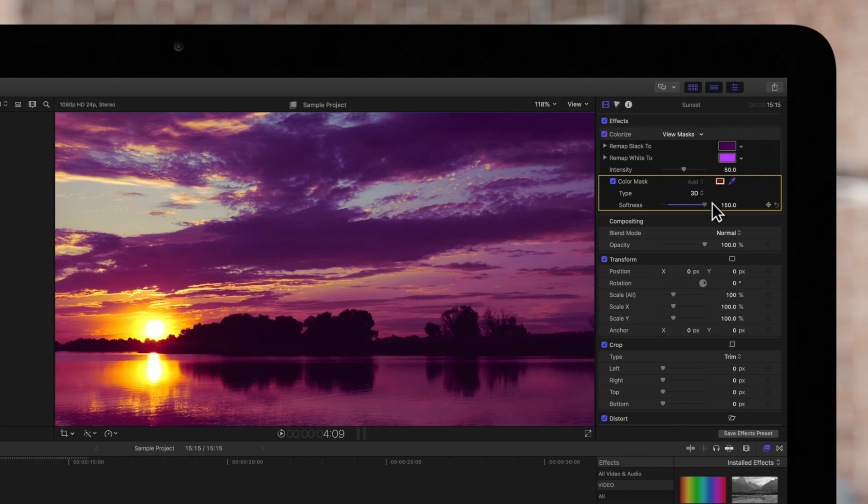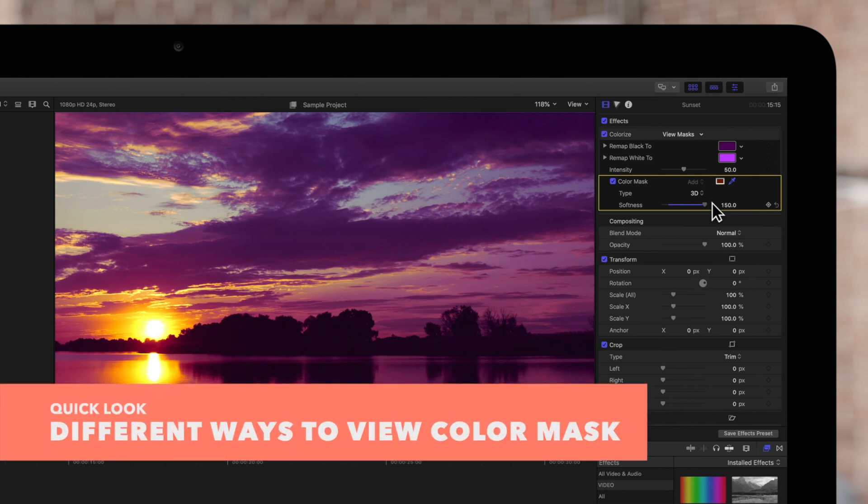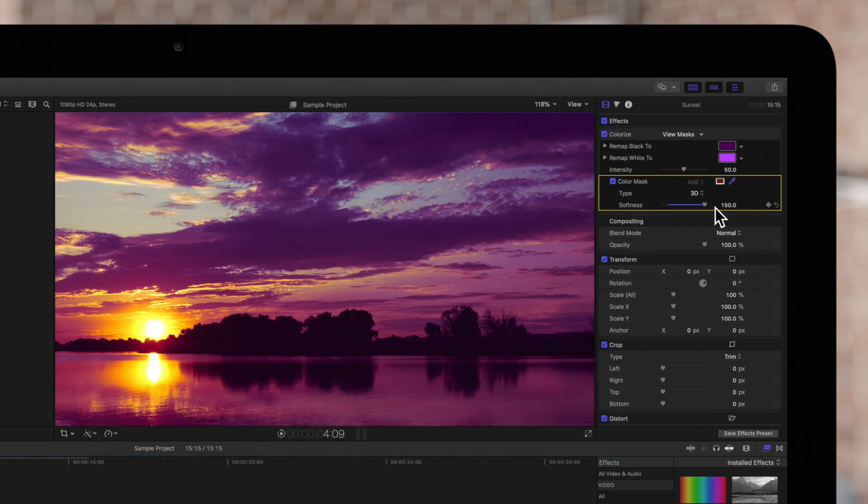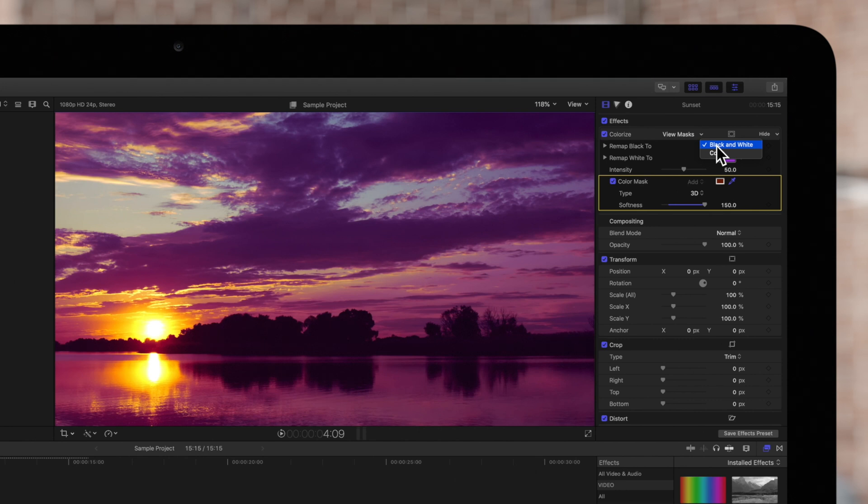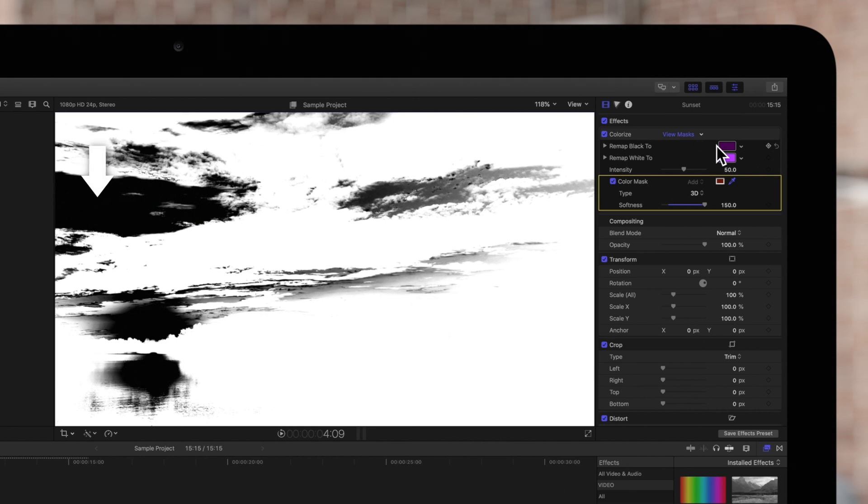Here are a few more tips to ensure you get the perfect color mask. You can view the mask range by clicking the arrow next to view masks and choose black and white. The masked area is white. The area around the mask is black. And the transparent areas of the mask are in grayscale.